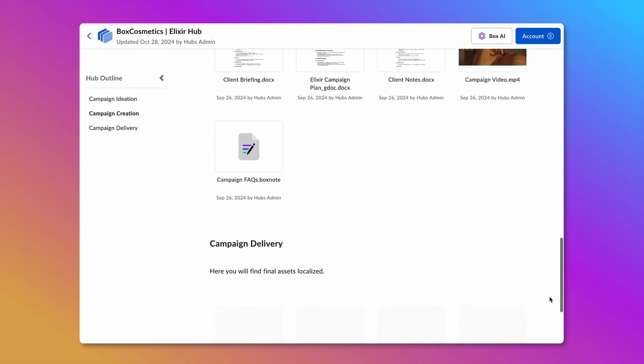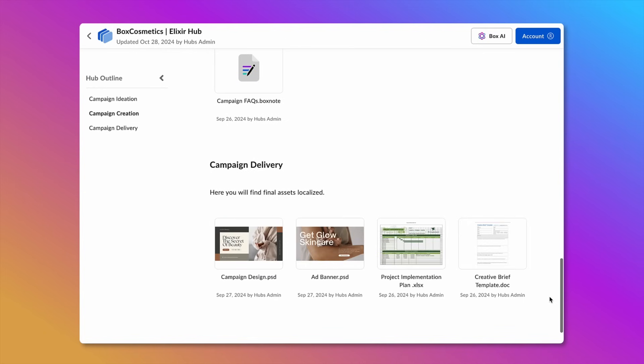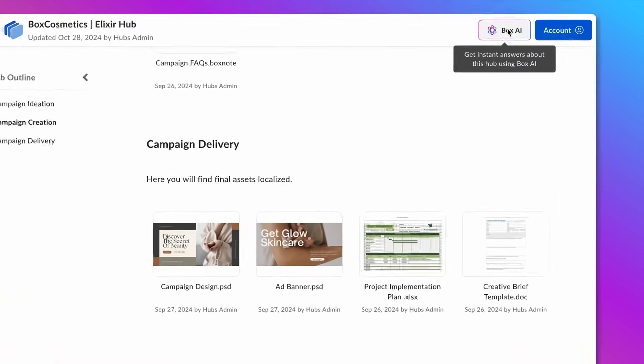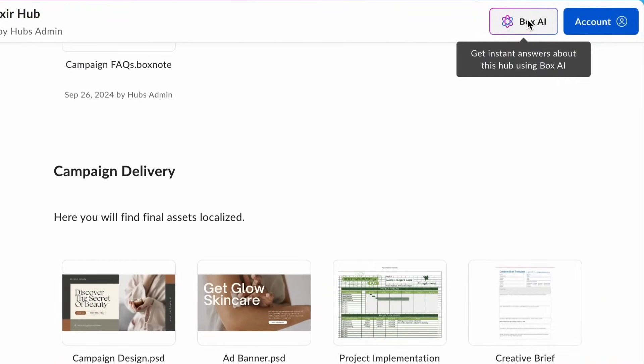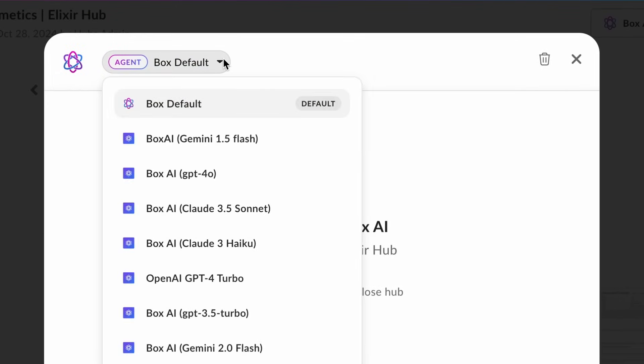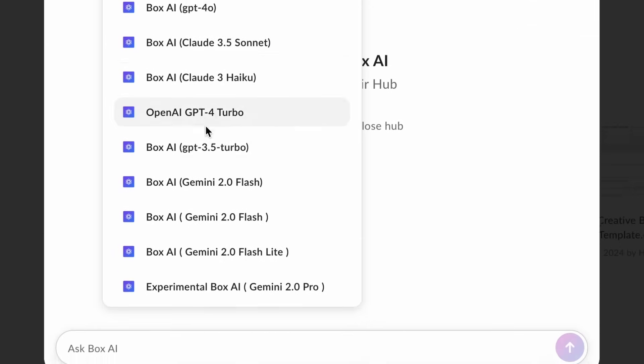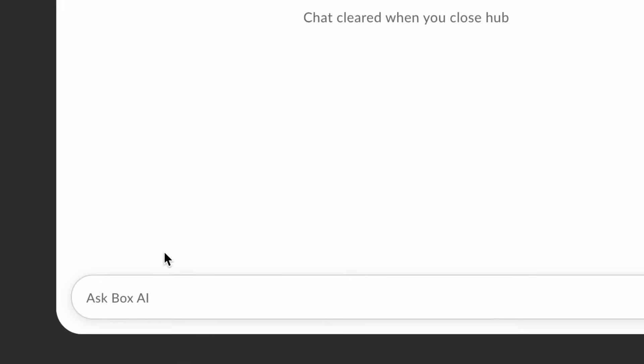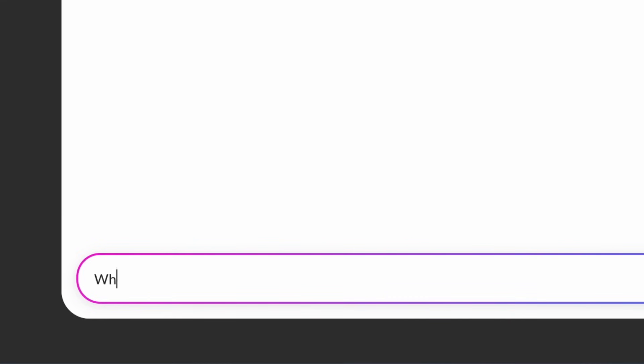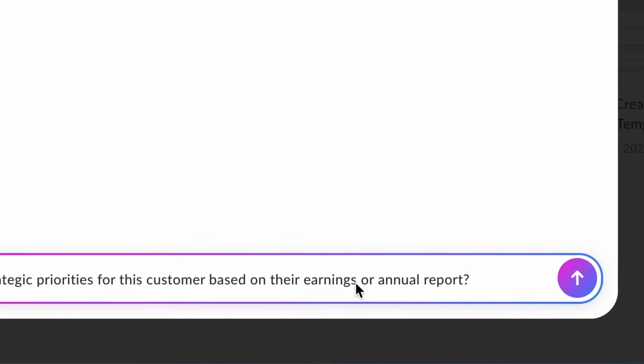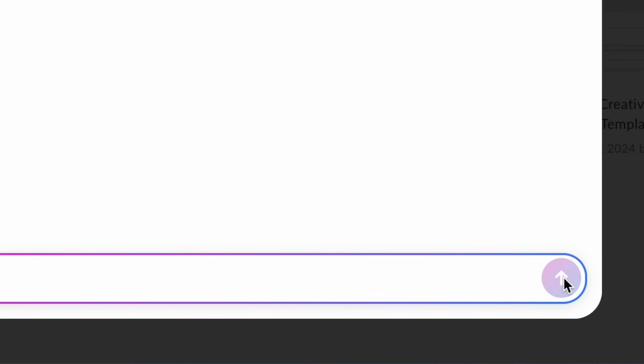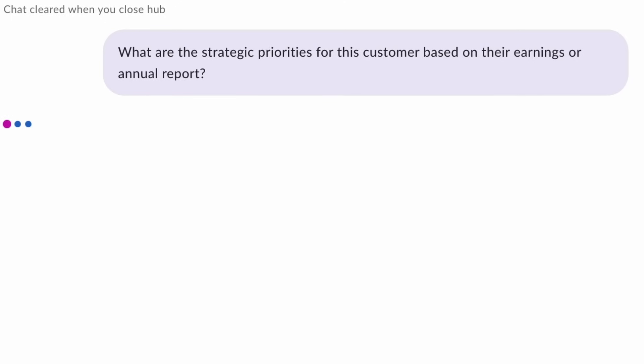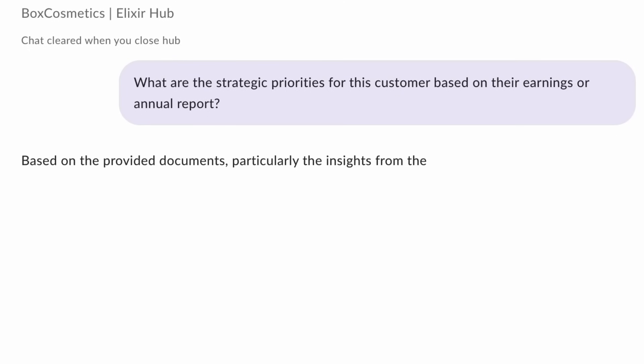BoxAI can help me quickly answer key questions without having to search through all of the documents housed in my hub. I'll click the BoxAI button in the top right, choose my AI model, and type my request: What are the strategic priorities for this customer based on their earnings or annual report? BoxAI analyzes the content in real time.